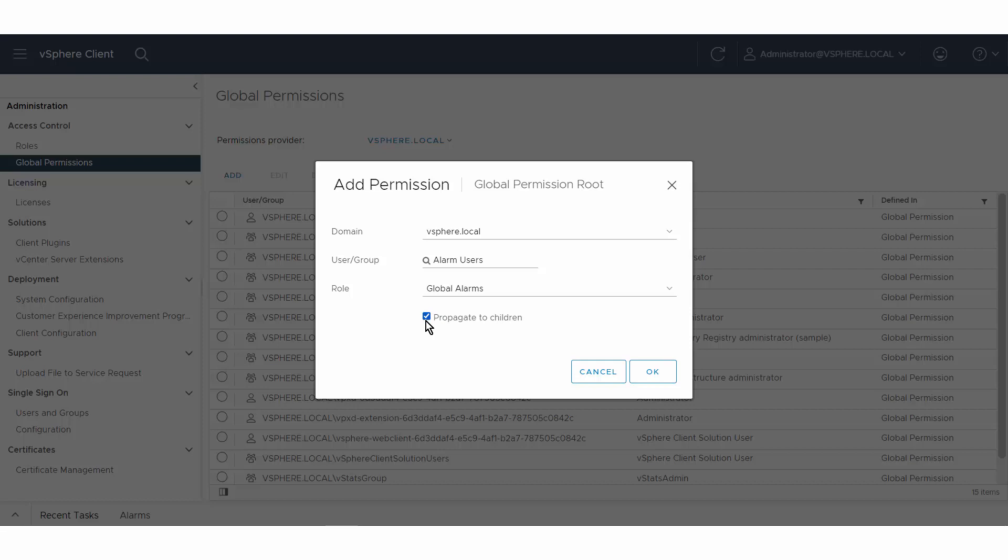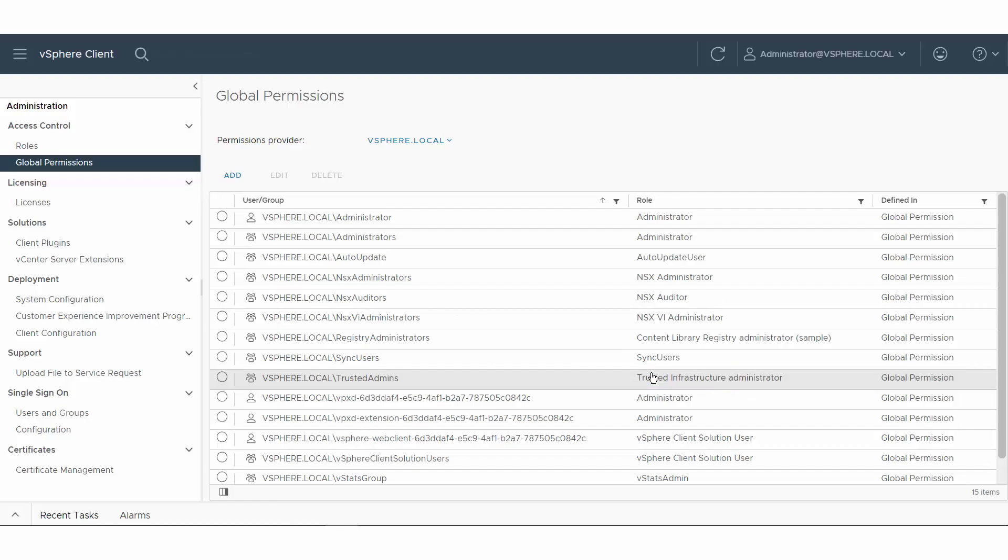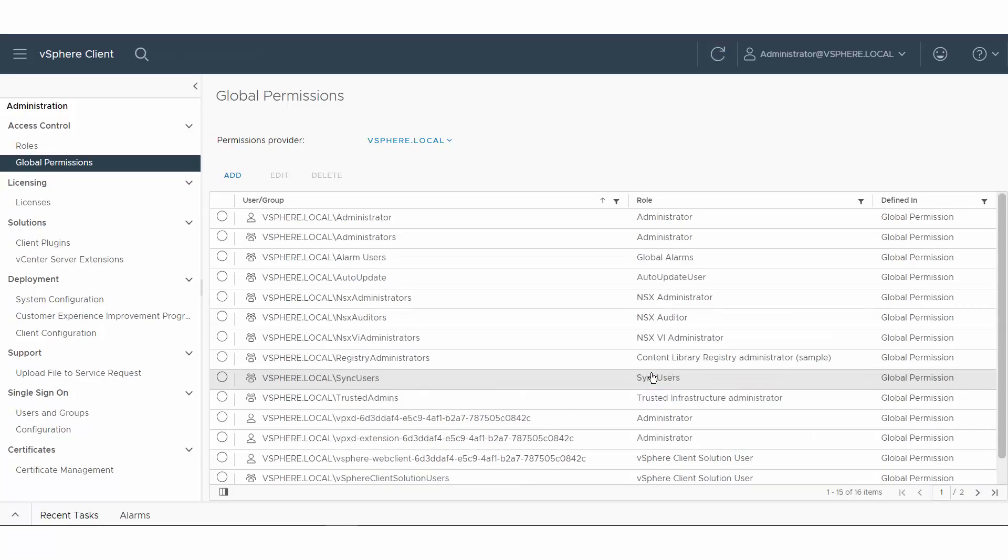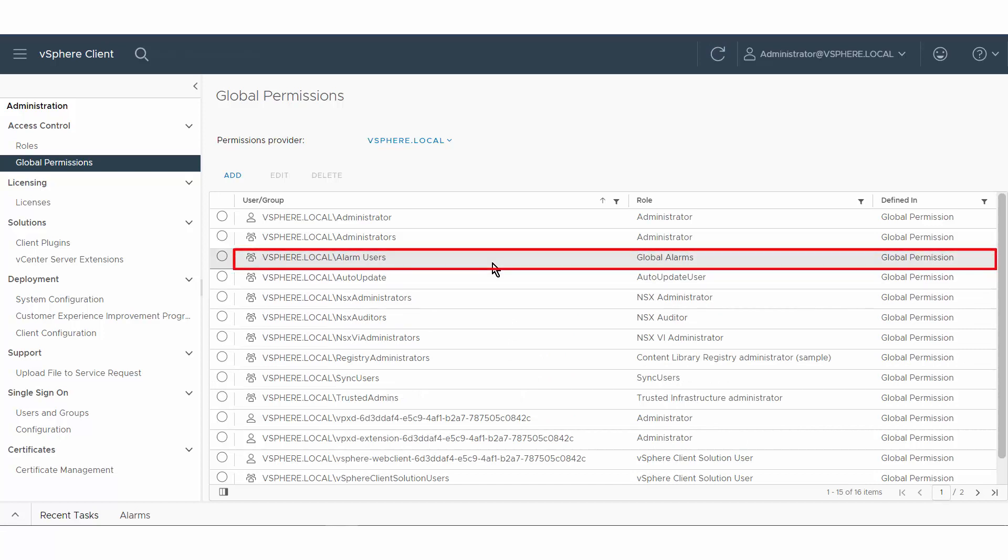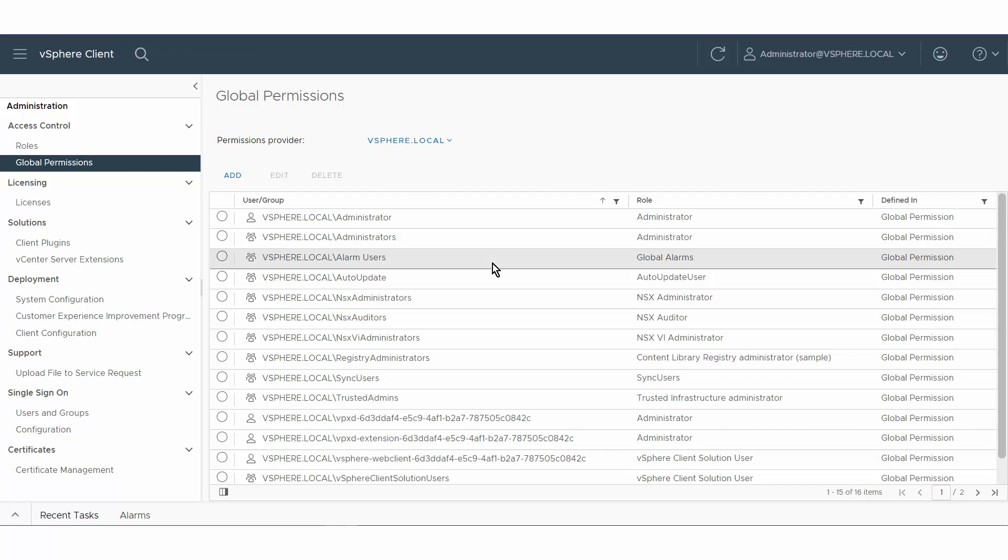Click OK. A global permission is added to the list of global permissions. For more information about permissions and roles, see the VMware vSphere Security Guide at docs.vmware.com.